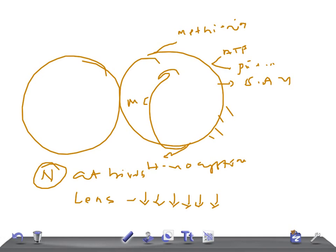Other features of homocystinuria include a marfanoid body habitus and mental retardation — which is important because you do not see mental retardation in Marfan syndrome. Patients can also have a malar flush rash, osteoporosis, and thromboembolic disease.